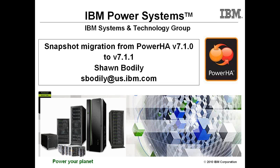Hi, my name is Sean Bodley with IBM. I'm part of the Advanced Technical Skills Team located out of Dallas, Texas.